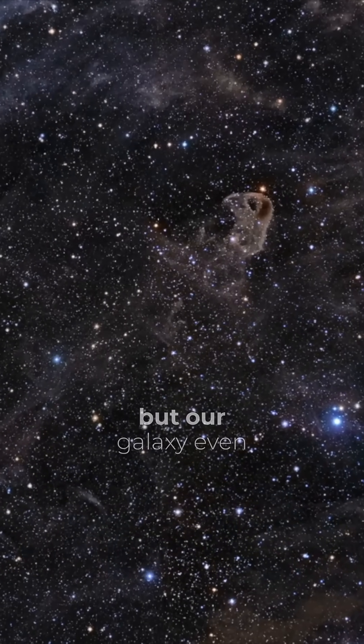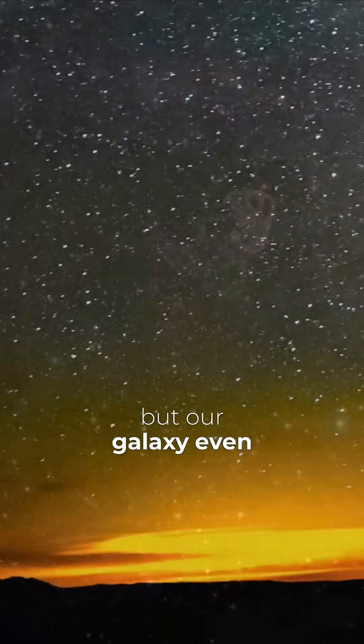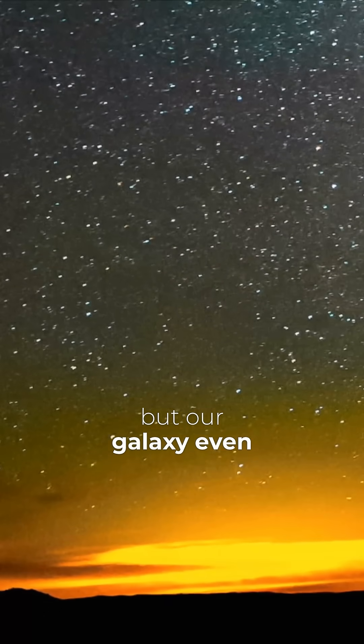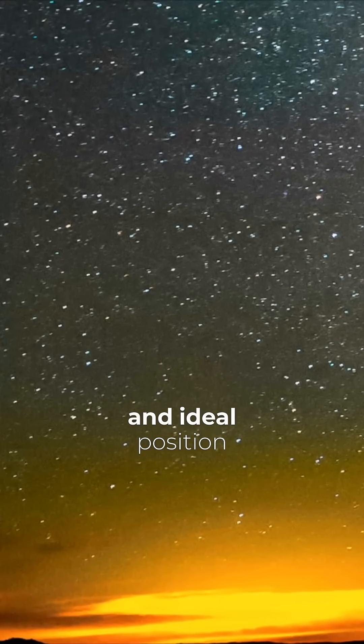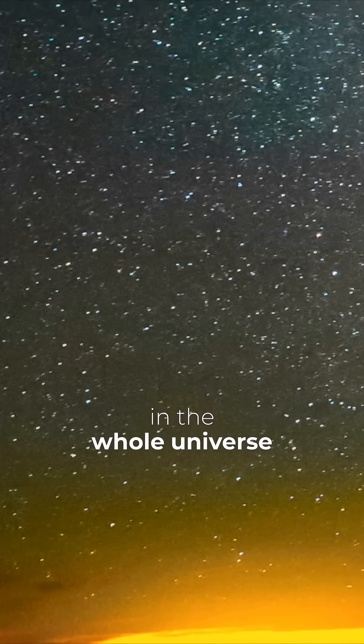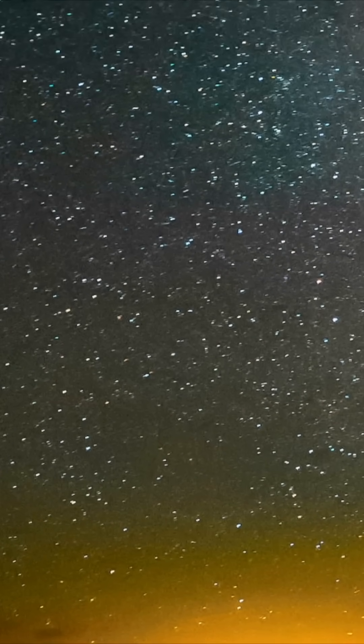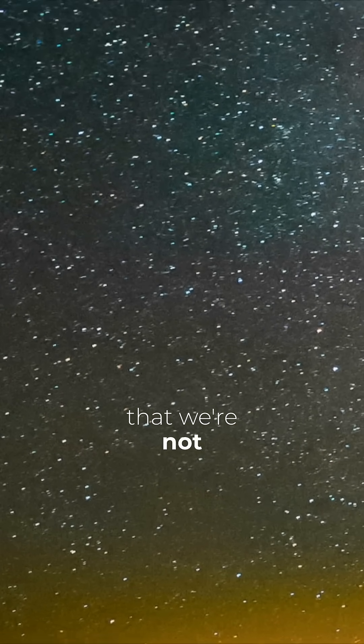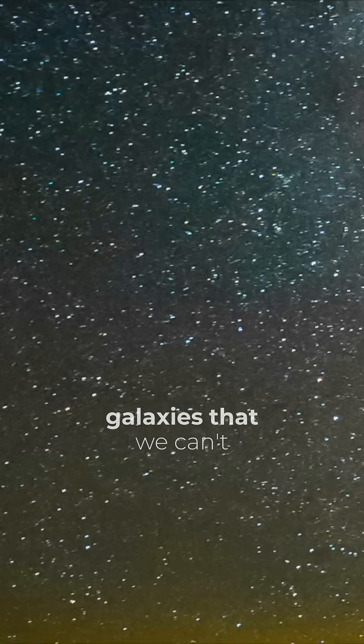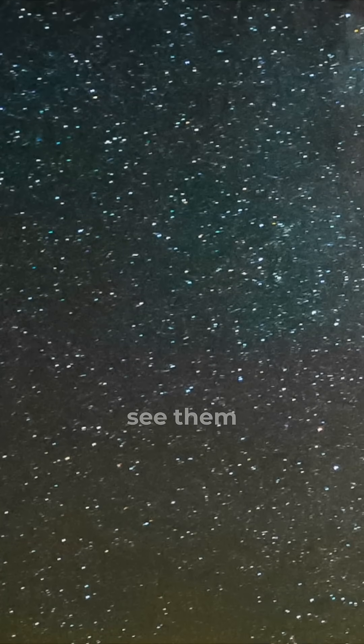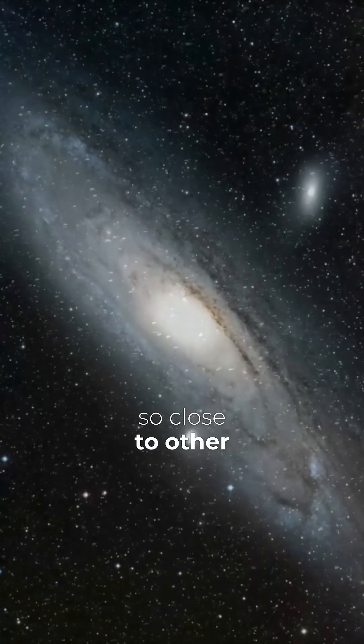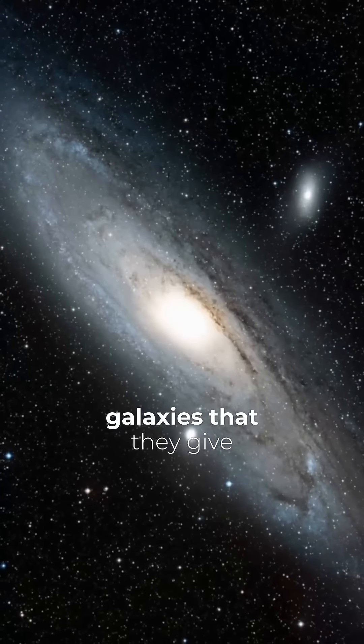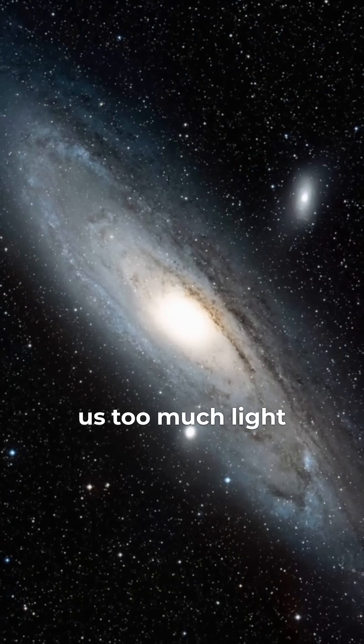But not only that, our galaxy even has a very convenient and ideal position in the whole universe that we're not so far away from galaxies that we can't see them, but we're not so close to other galaxies that they give us too much light.